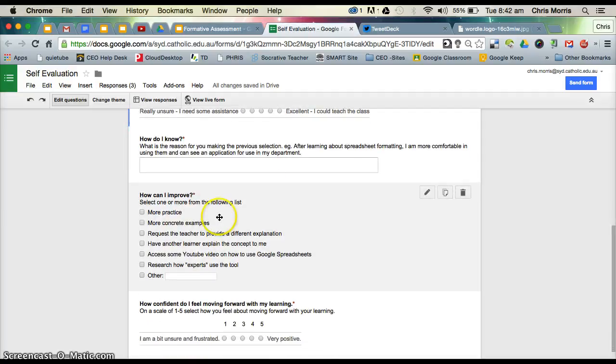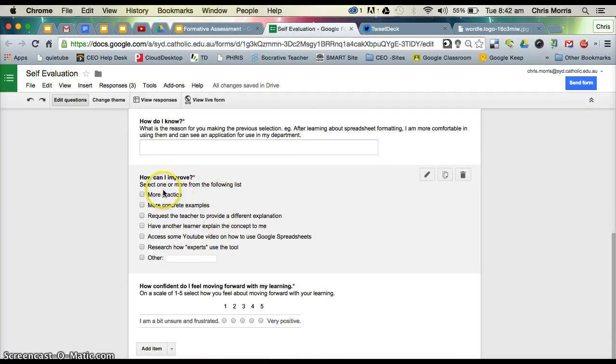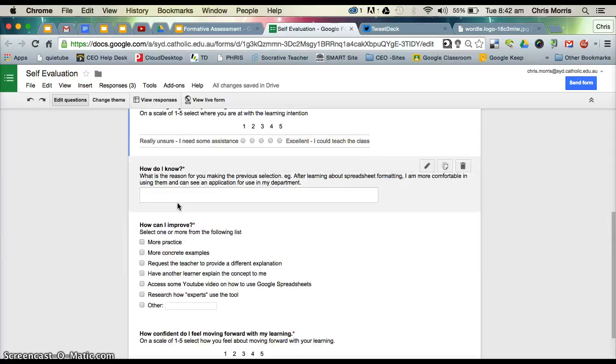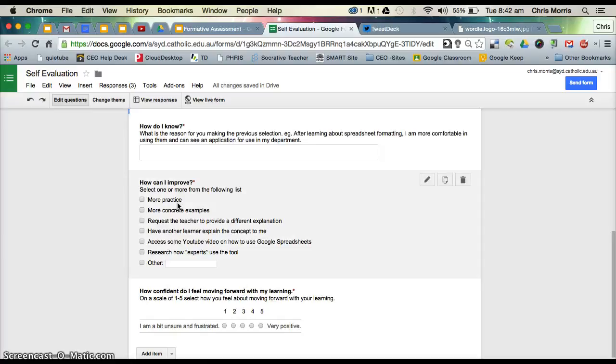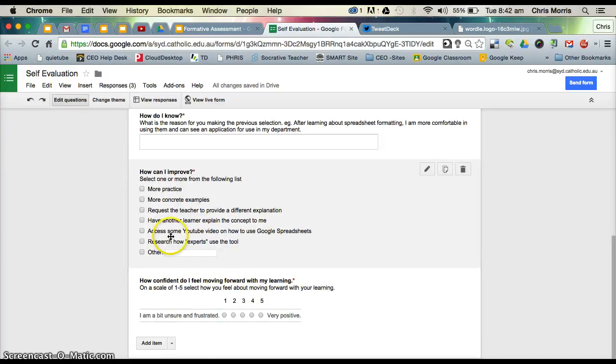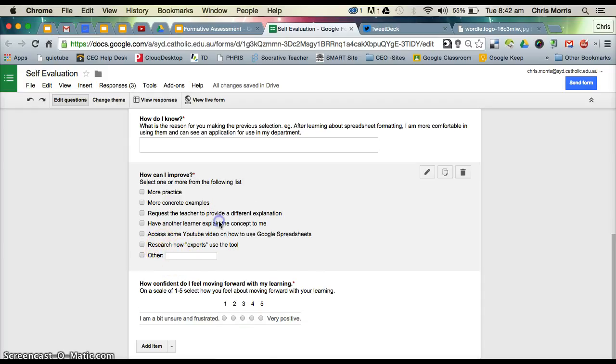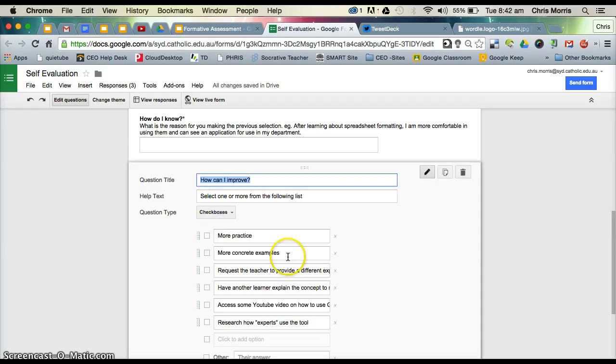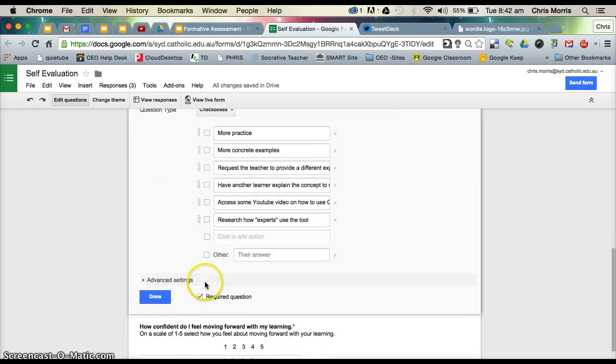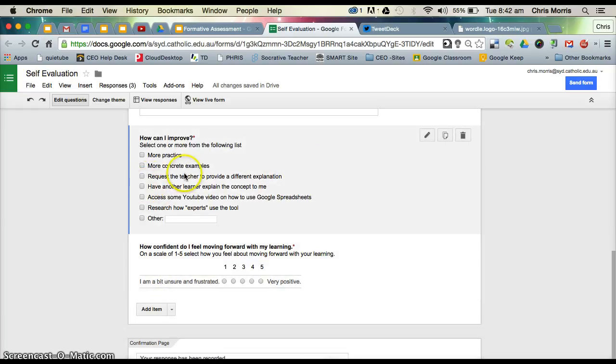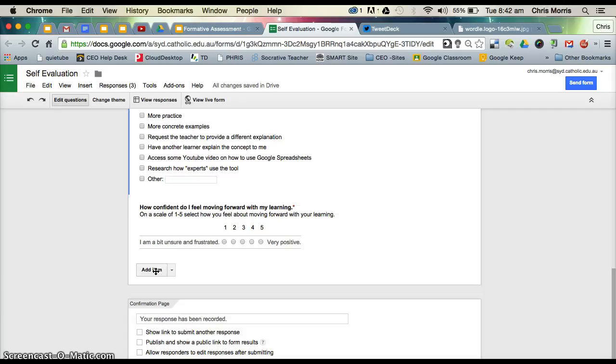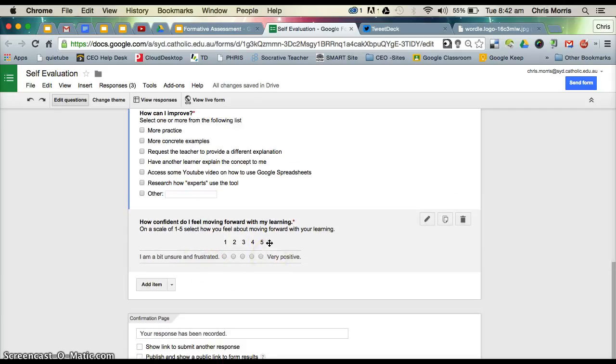The next part of the self-evaluation is how can I improve? It's always asking the student to reflect around, well you've got to a point in terms of your learning intention. How can you go to the next level? I think that's a very good question. The opportunity here is for students to add another part there. You can see this is simply just a checkbox, so students could have multiple aspects that they choose here. How confident do I feel about moving forward with my learning? And again it's a scale there.